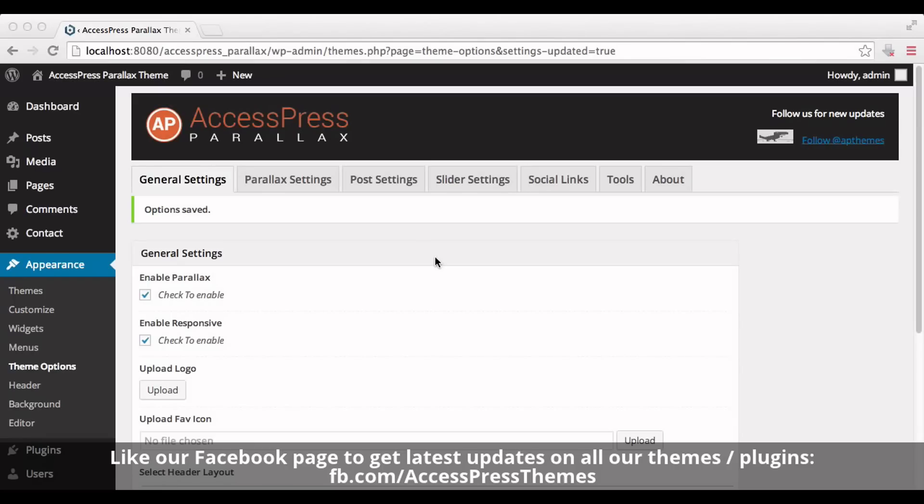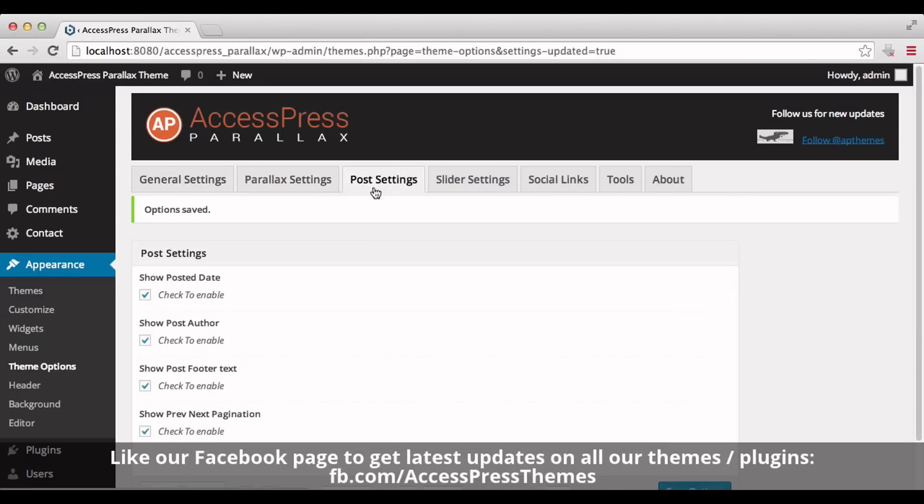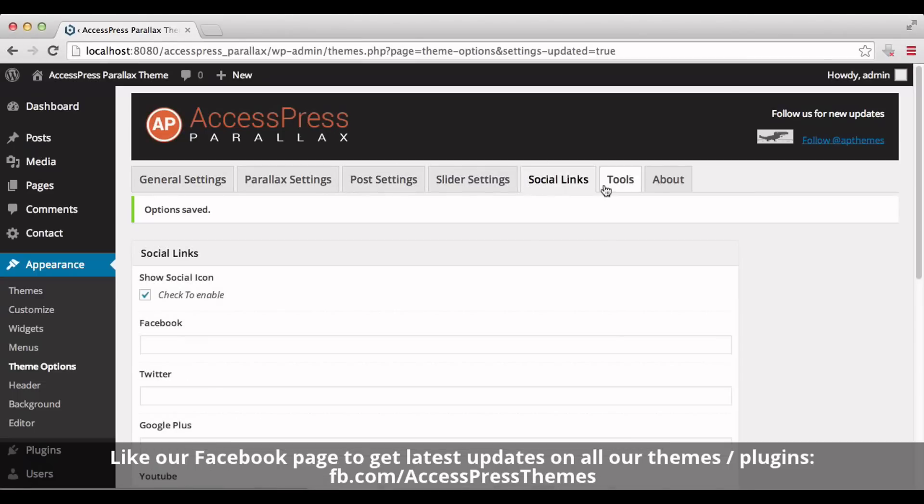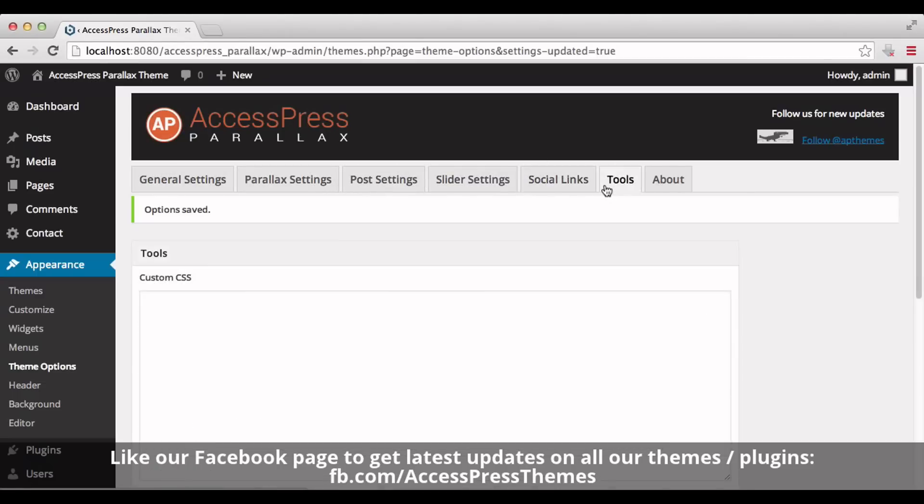Hello everyone, welcome to AccessPress Parallax theme. I'm Rusha, and today I'll show you the uses of General Settings, Post Settings, Social Links, and Tools tab options of AccessPress Parallax theme. First, go to your WordPress dashboard.